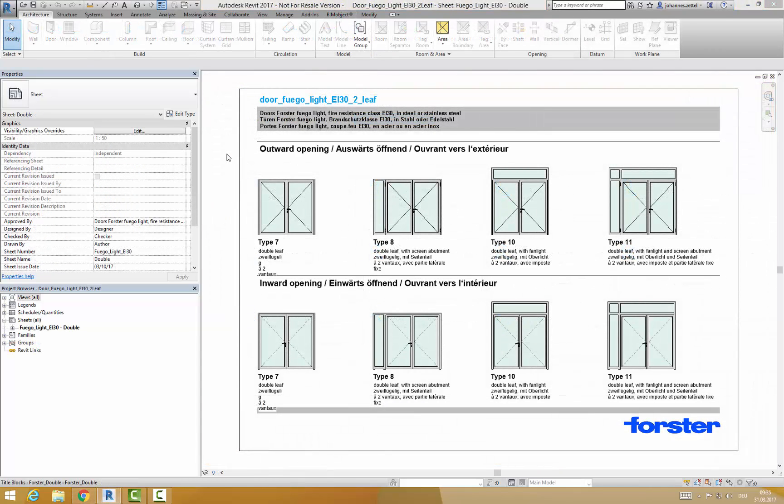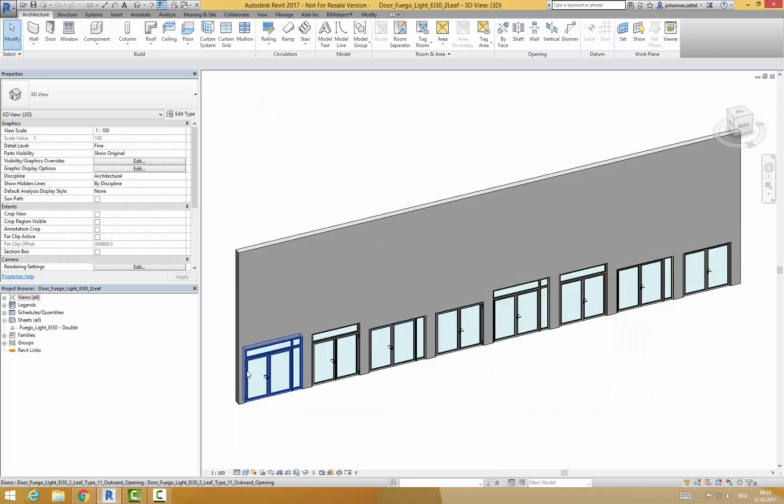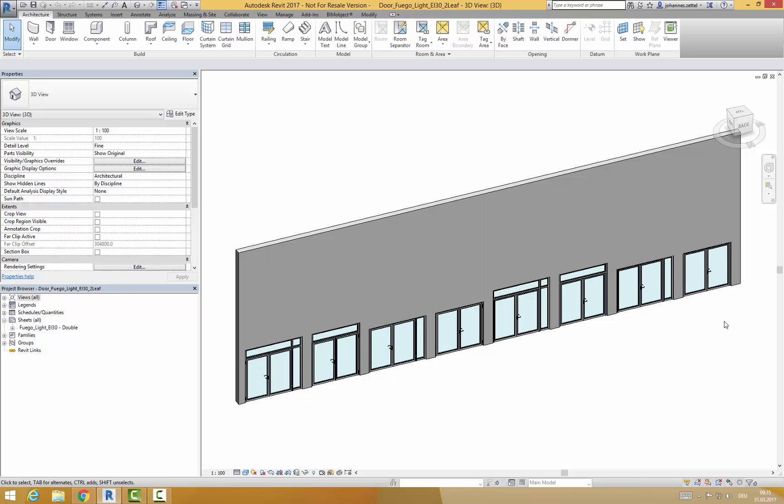If you open this Revit project file you will find an overview of the different types of doors on a sheet. If you click on 3D view you will find those doors next to each other in an example wall.